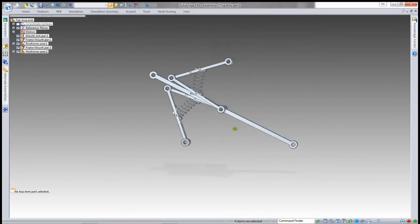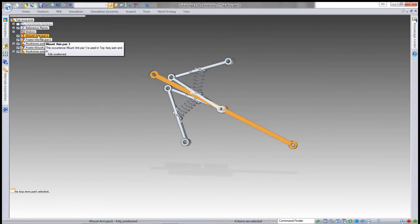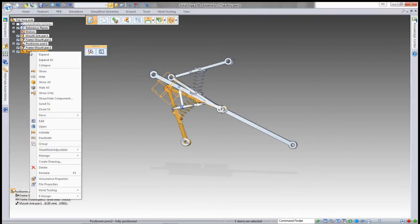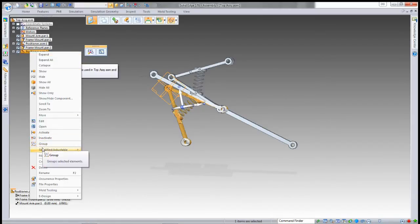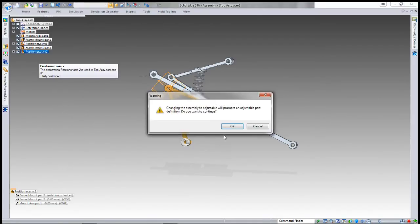Once that's done, it actually drives the assembly because this second positioner is not actually an adjustable part yet. Like the first one, I've got to tell the assembly that it also is an adjustable part.